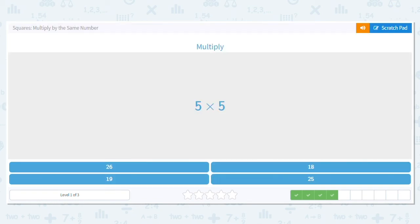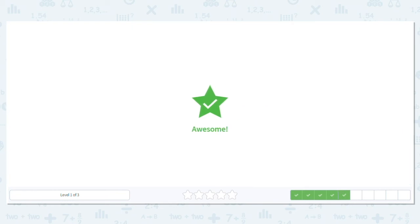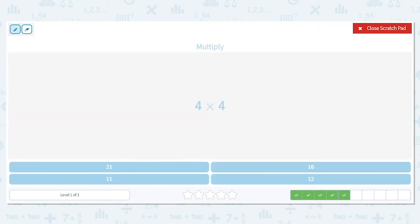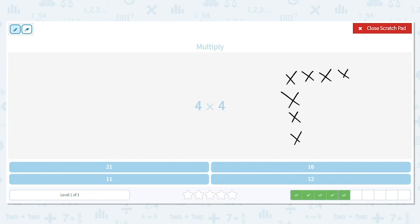We have five times five again — we just did this one. What is five times five? Twenty-five. Next we have four times four — we also did this one. Four times four represents four rows and each row has four items.